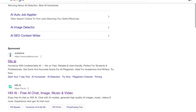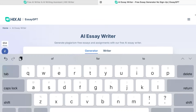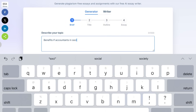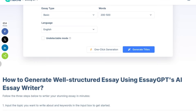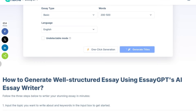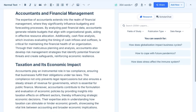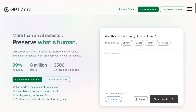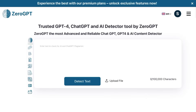First, go onto your browser and search Hicks AI to generate an essay. Go onto the AI essay writer, write down your essay topic, choose the type of essay, your word count, and the language, then generate the essay. This is the essay that I generated.